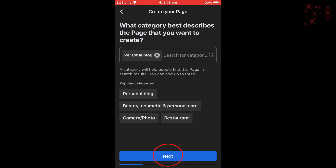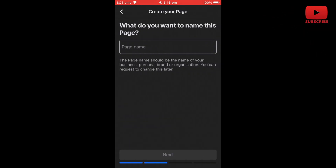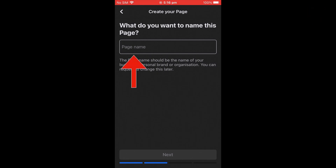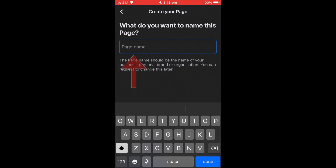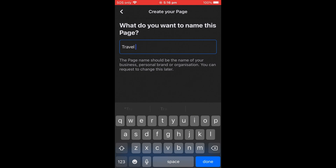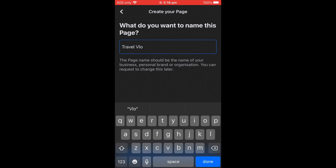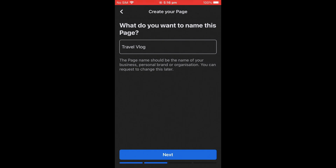After selecting the category, click Next. The next step asks: what do you want to name this page? Give it whatever name you like. For example, I'm going to name it Travel Blog. Press Done, then go to Next.